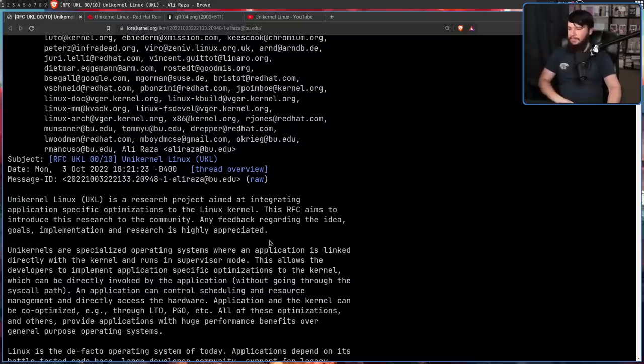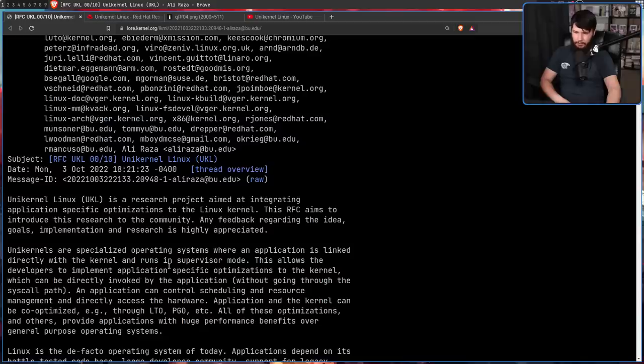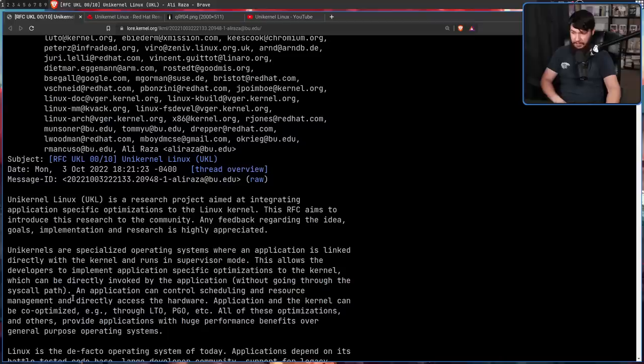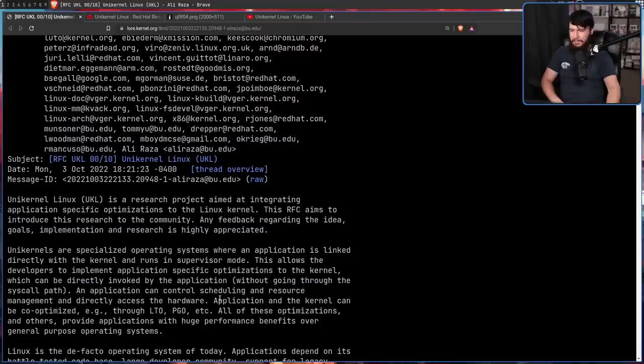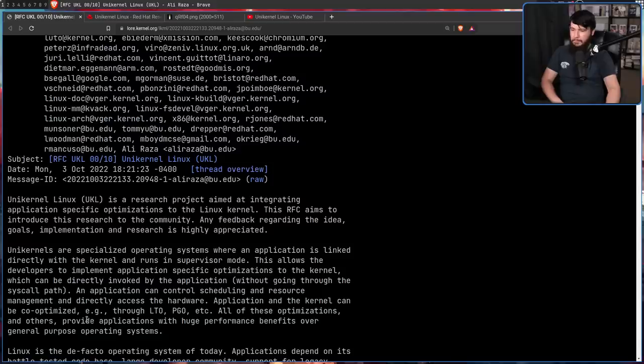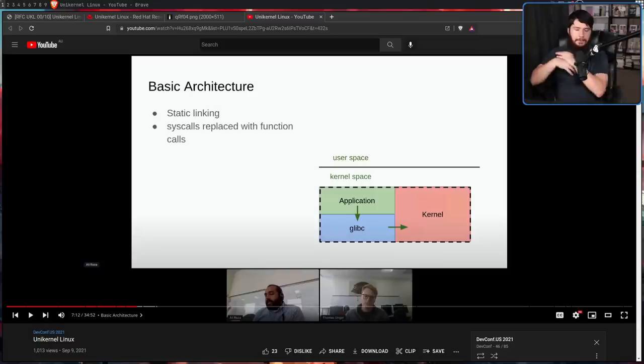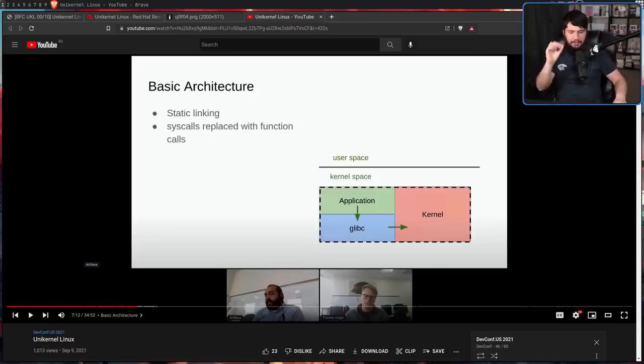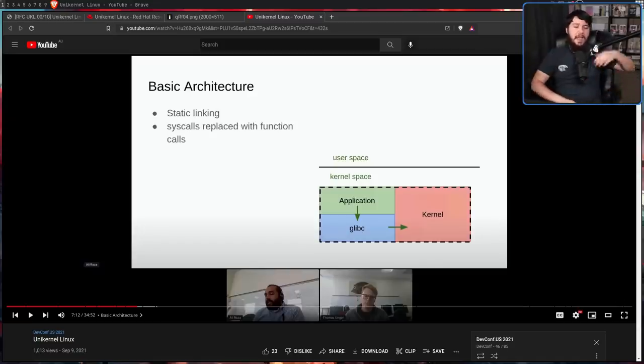And secondly, this allows the developers to implement application-specific optimizations to the kernel, which can be directly invoked by the application without going through the syscall path. An application can control scheduling and resource management and directly access the hardware. Application and the kernel can be co-optimized, e.g. through LTO, PGO, etc. All of these optimizations and others provide applications with a huge performance benefit over general purpose operating systems. But even without doing those extra optimizations, it leads to a smaller system size and a smaller memory footprint.